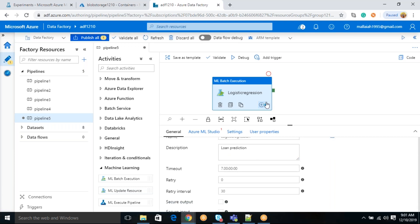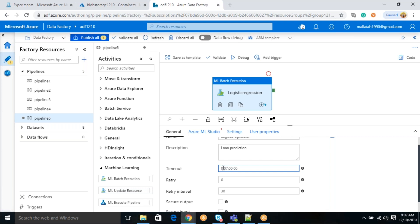So timeout, suppose this particular experiment is running for about seven hours, then you will get some errors, the timeout error. Because you are saying timeout maximum, this much time it should run. Maximum, you are saying here, seven days. This is seven days, friends. Suppose if you think seven hours, if you want, you have to make it as seven, this one, you have to make it as zero. But right now, I am keeping everything as default.